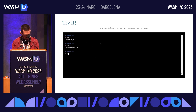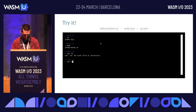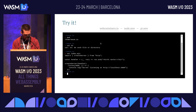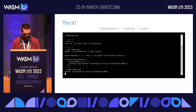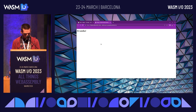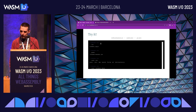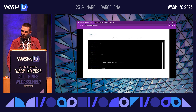Do come talk shop with us if you feel like it, and thank you for sticking with me until so late.